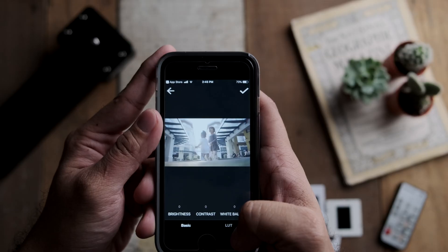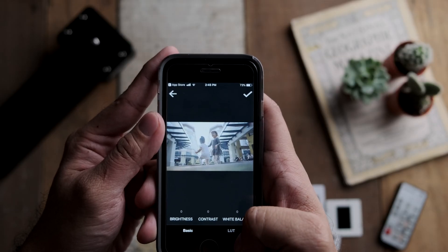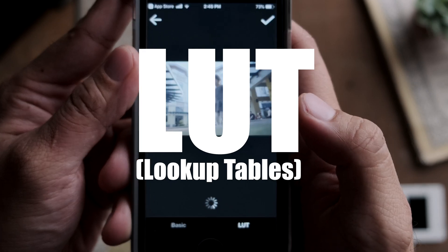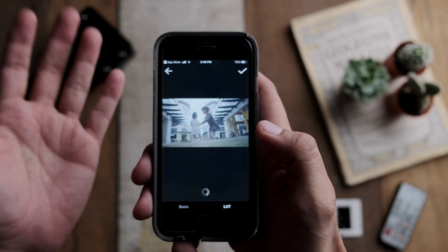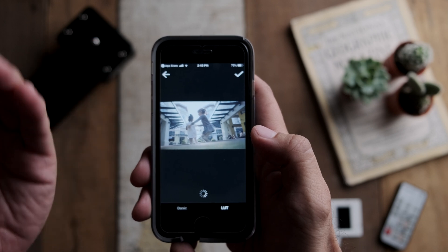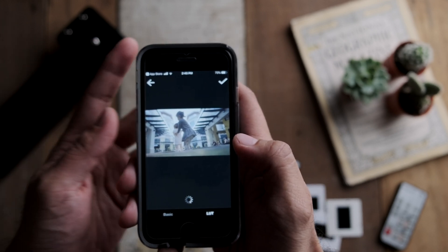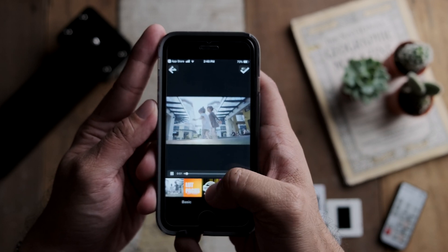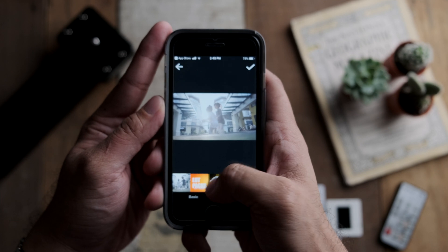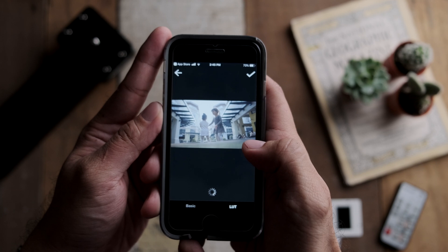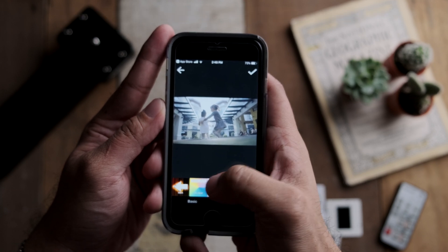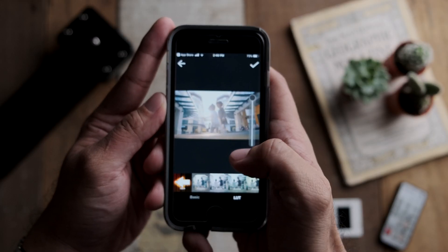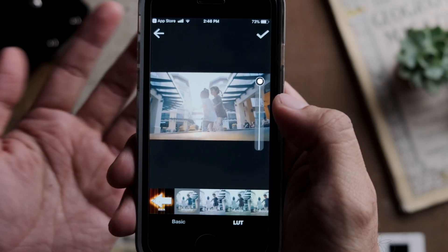Now I'm going to go into LUT and choose from the presets they've already got. There's a specific preset I like, so I'm going to the Editor's Pick section — it does take quite a while to load so you've got to be patient. Once I find the one I want, I'll click on it to apply it.